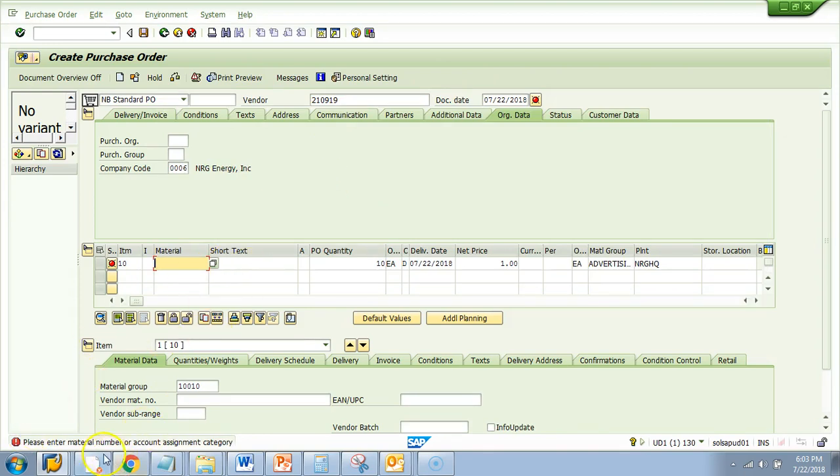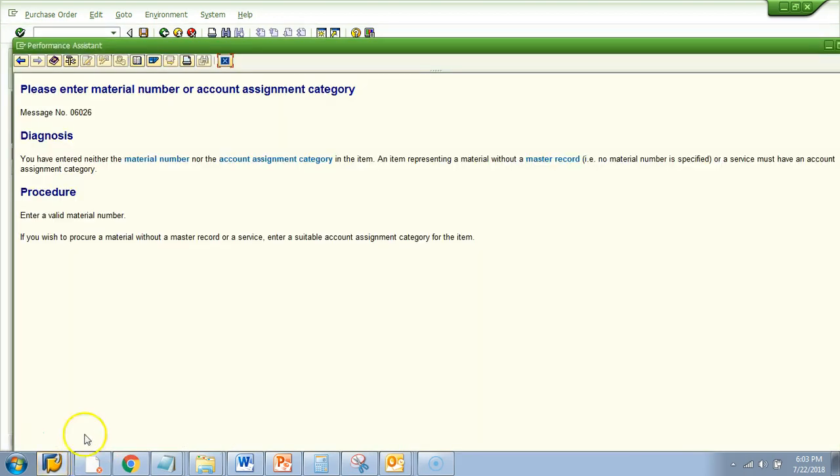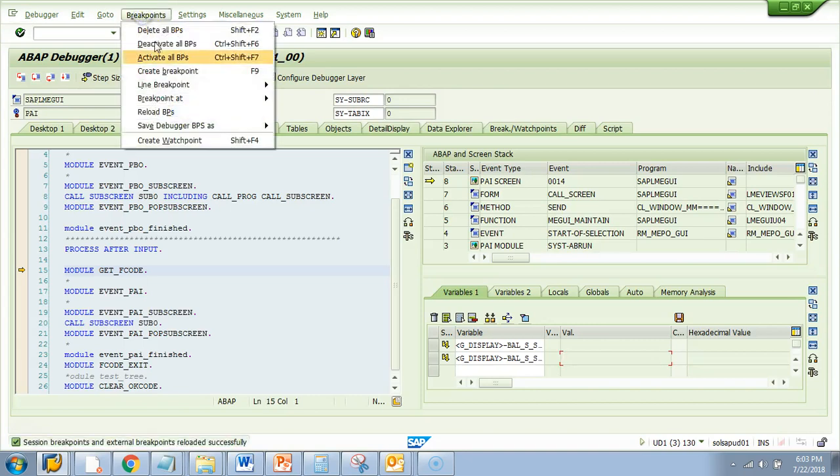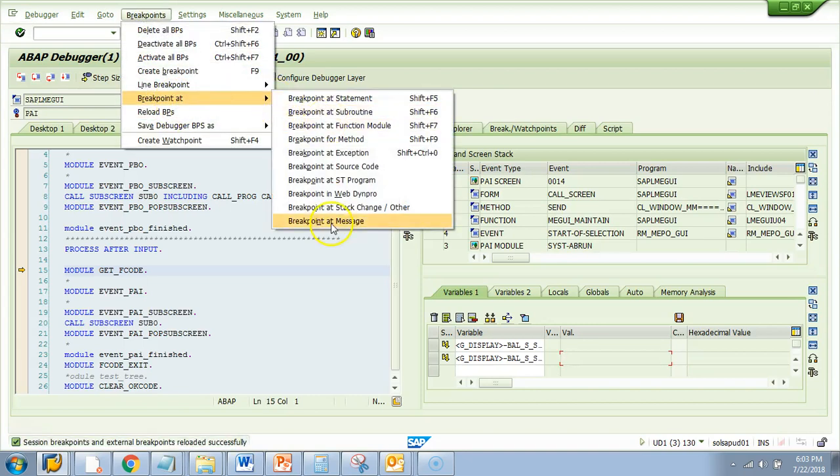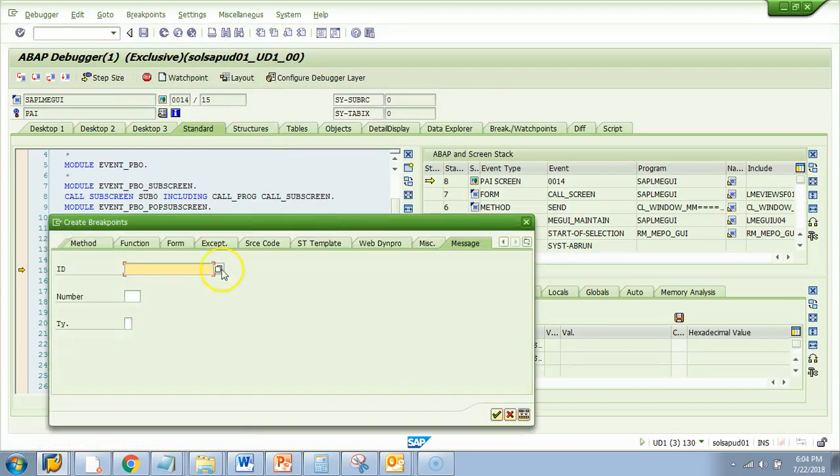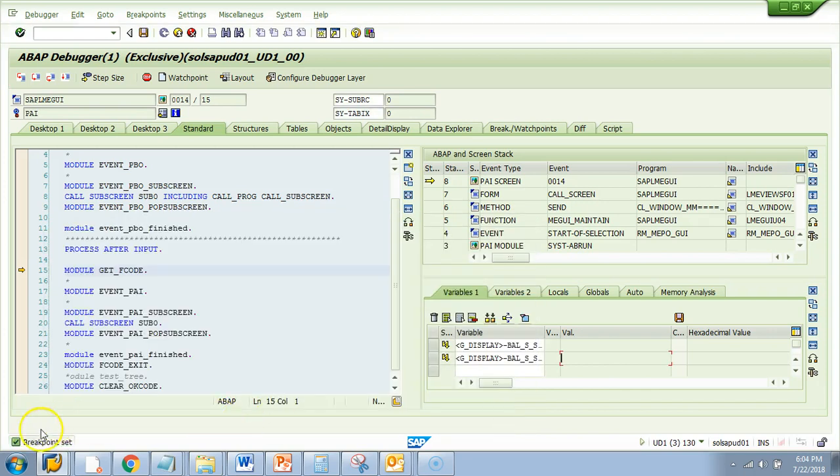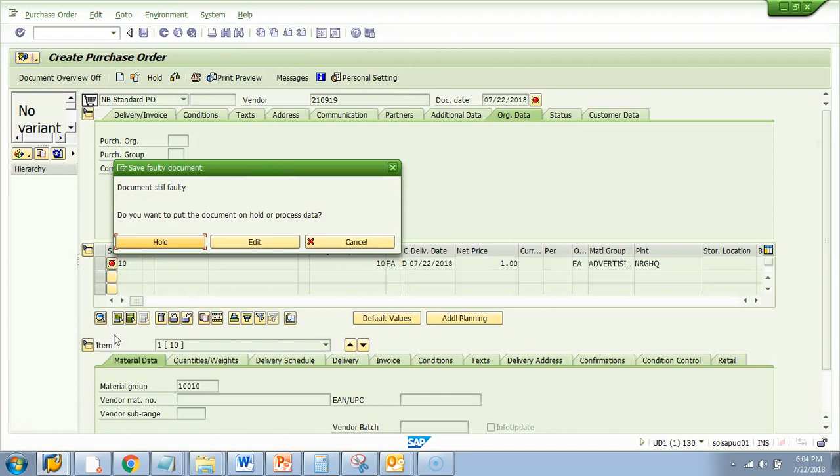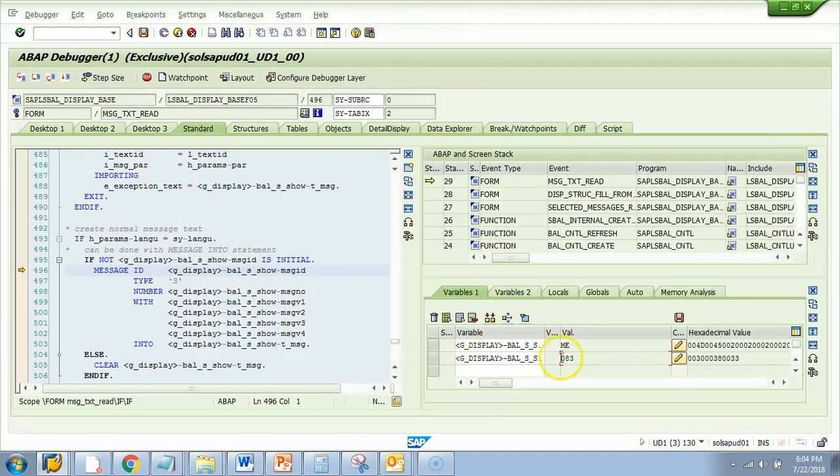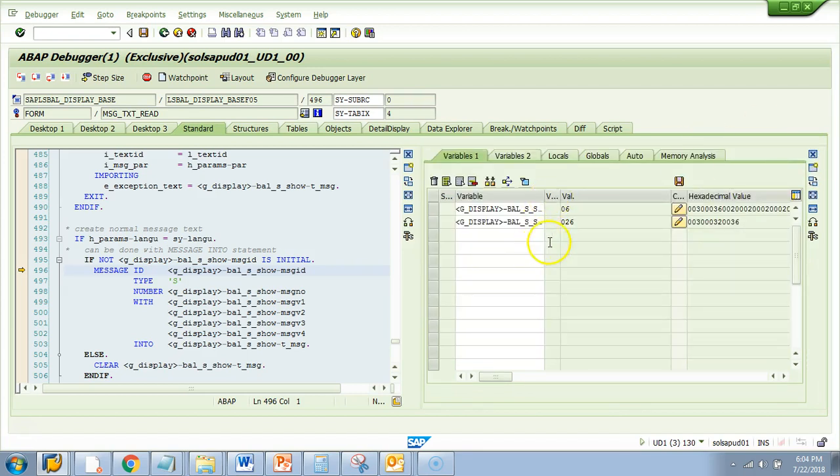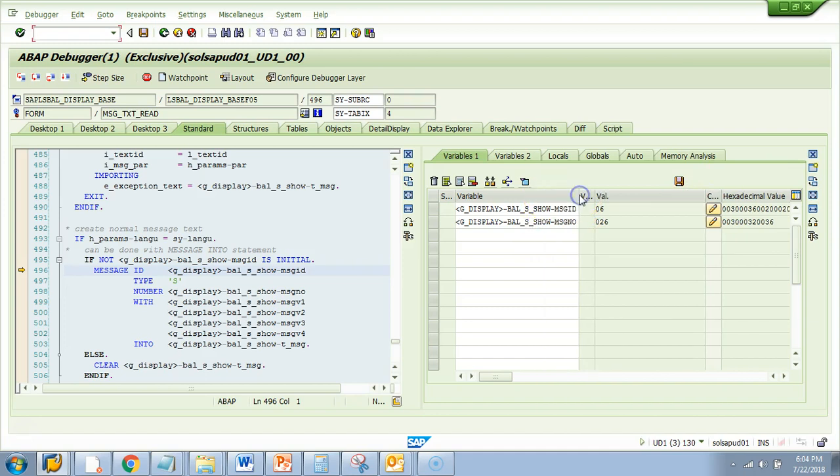Now again, if you want to know where this message is coming from, the step is same. Double click on this. Get the message number. Okay. Message number is 06026. So 06 has to be the message ID and 026 has to be your message number. Okay. Do the same thing. Slash H. Try to save it. Now breakpoint. Breakpoint add. Start at message. I give the message number 026 and message ID is 06. All right. And then I do F8. Edit. So it's stopping in the previous message which we had. I'll do F8 again. Now look here. It's stopping in the next one. 06 026.